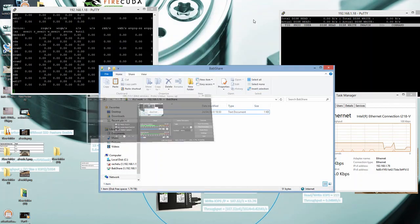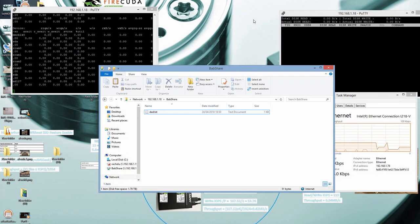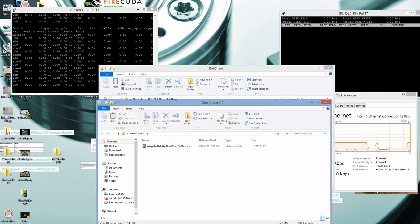Let's begin testing our NAS server storage performance. We will start with the write operations. As you can see, we don't have anything on our shared folders yet, so we're gonna copy some files and folders.